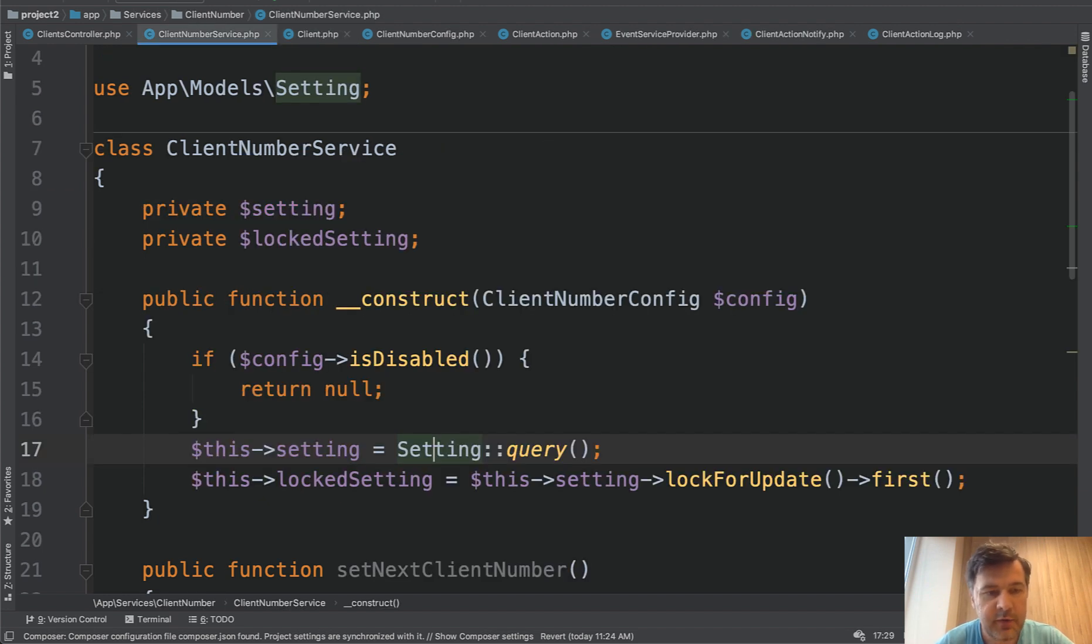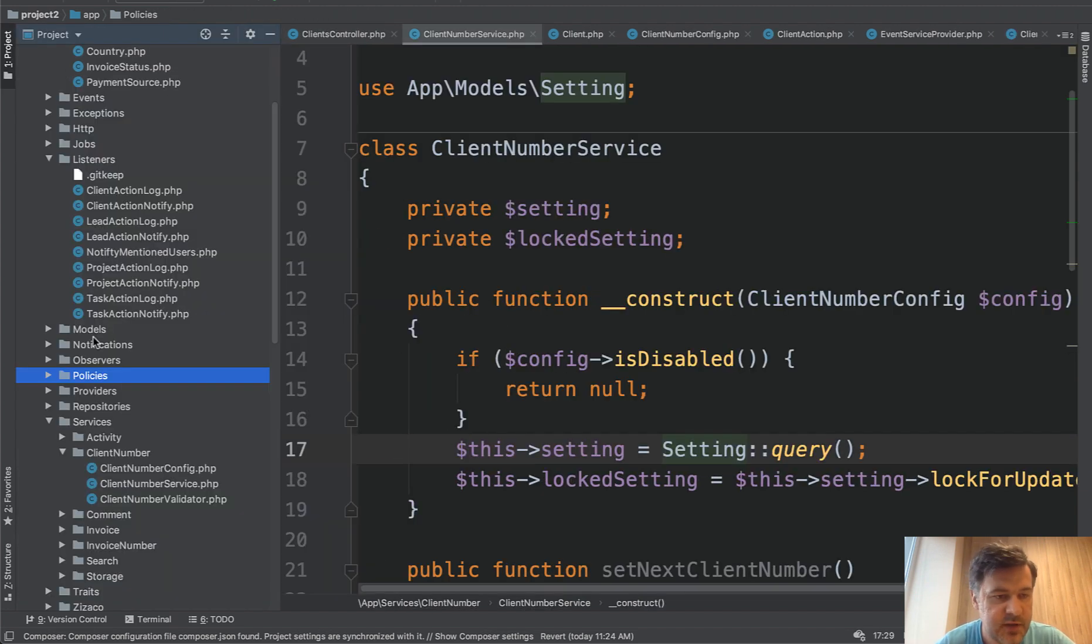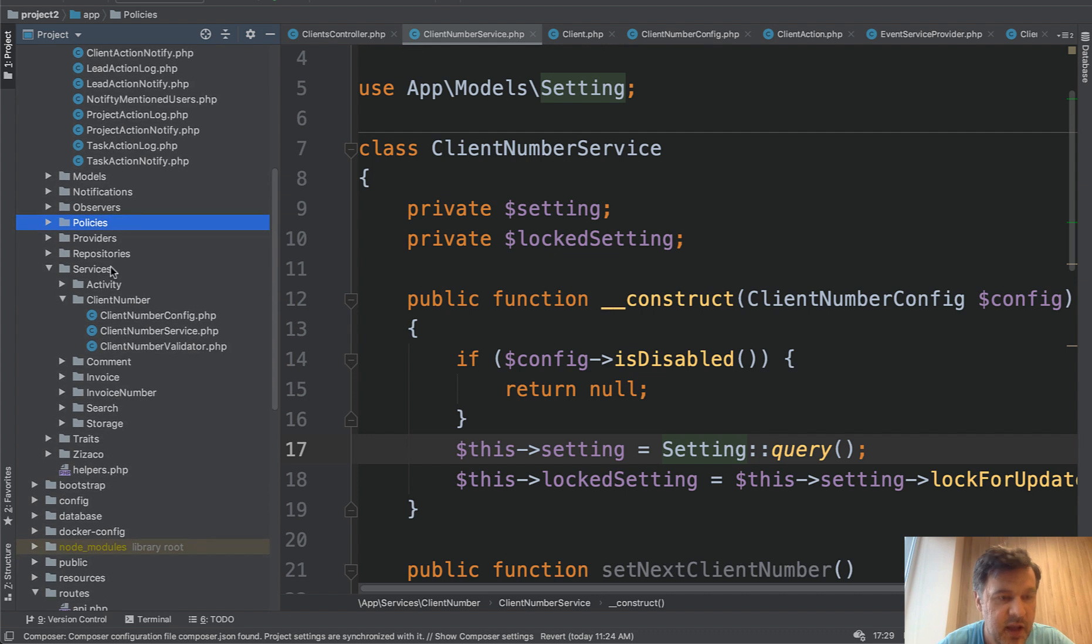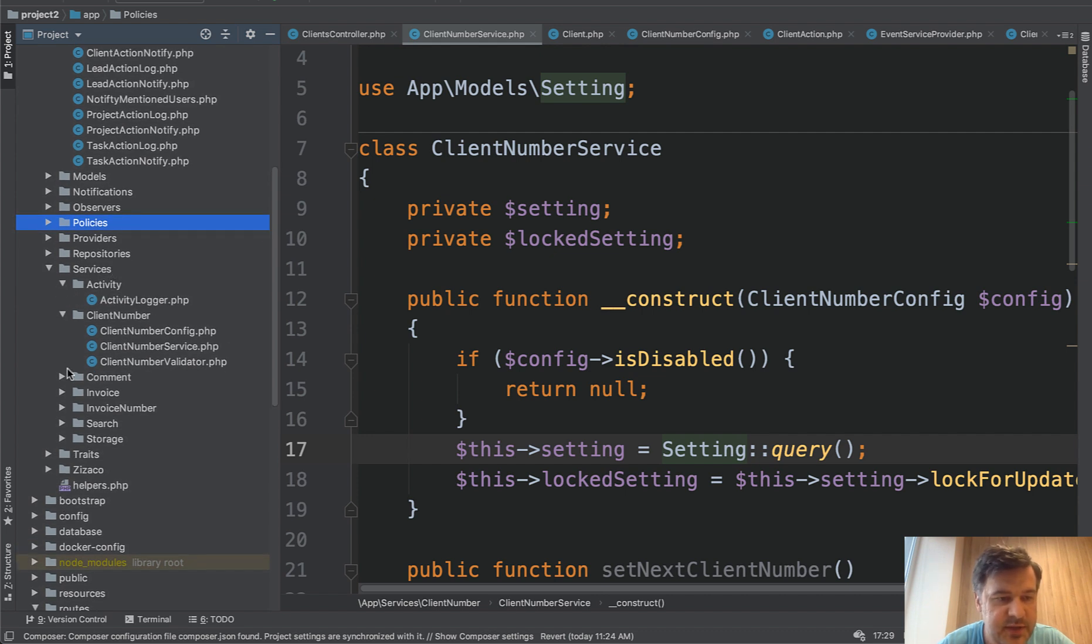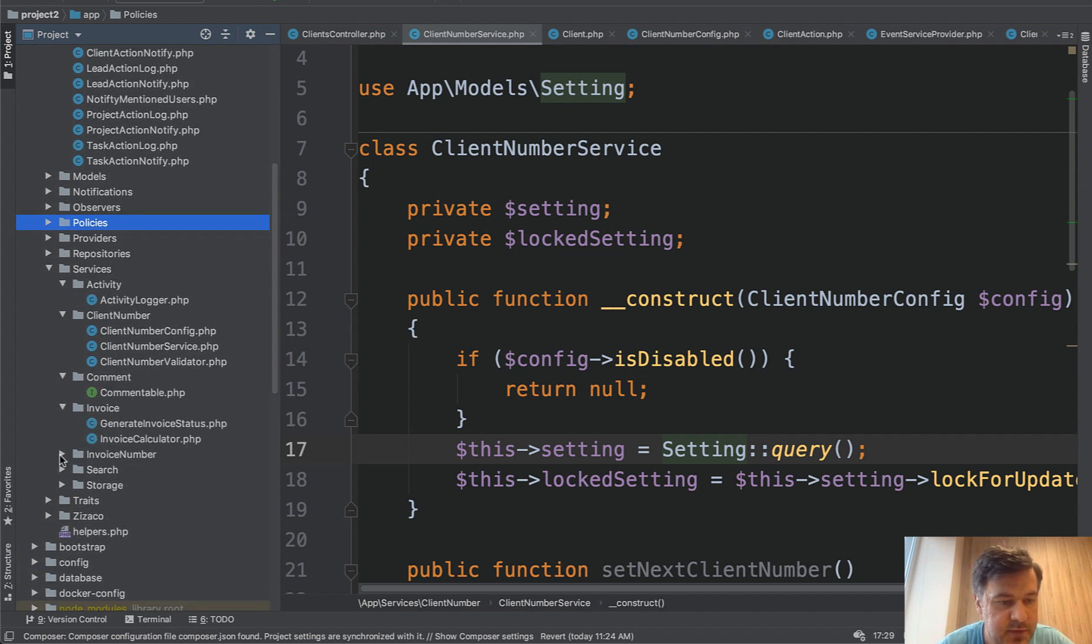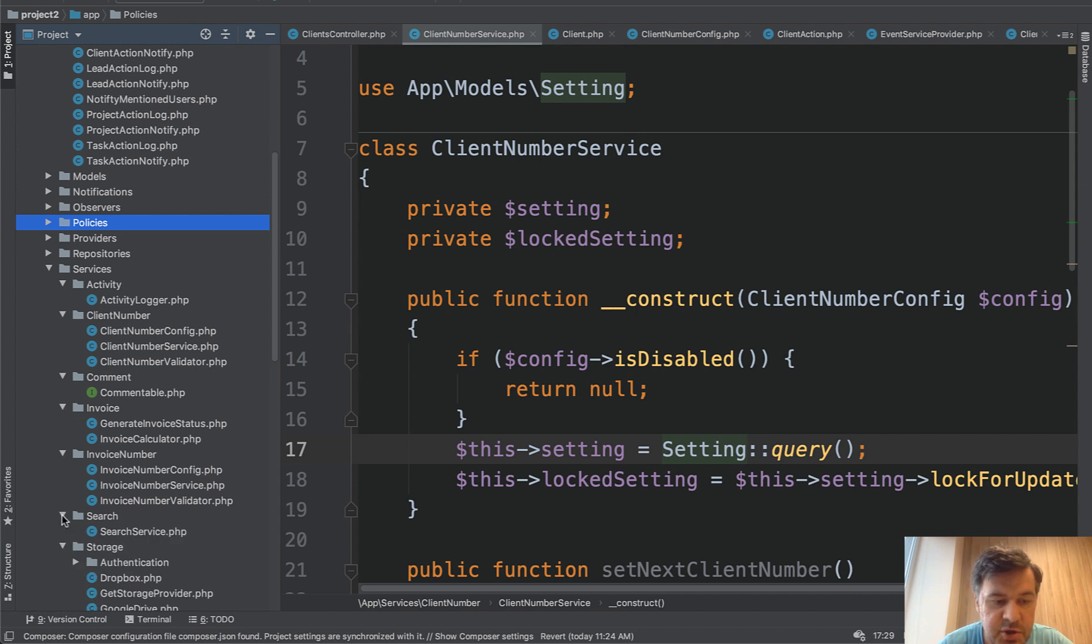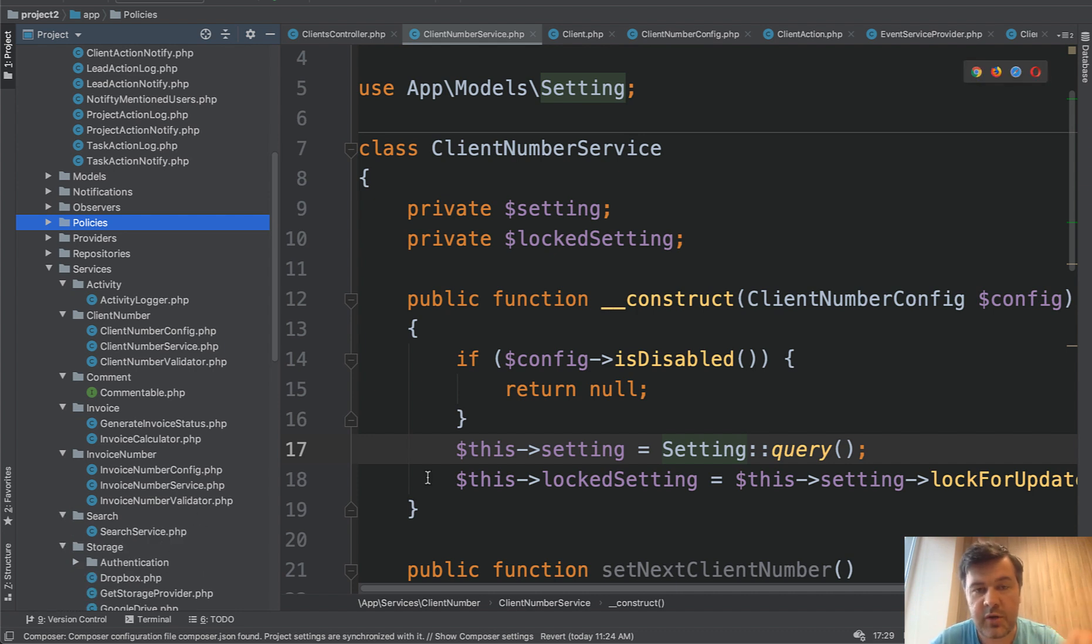And there are quite a few services if we take a look at services app services folder. So there is activity services, comment, invoice, invoice number, storage and search. So this is the way how to separate your logic from the controller or from the model.